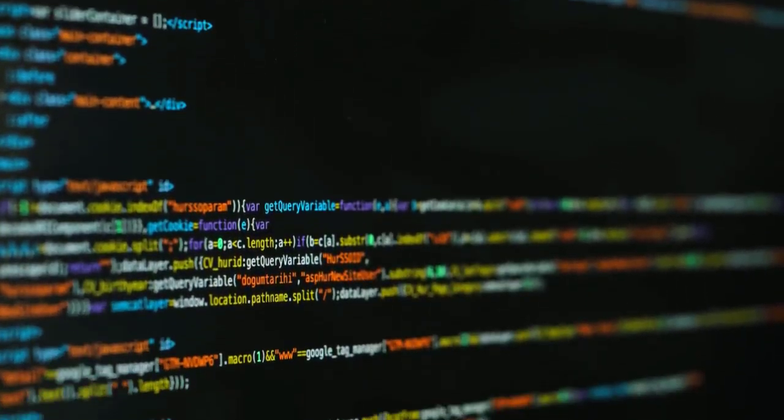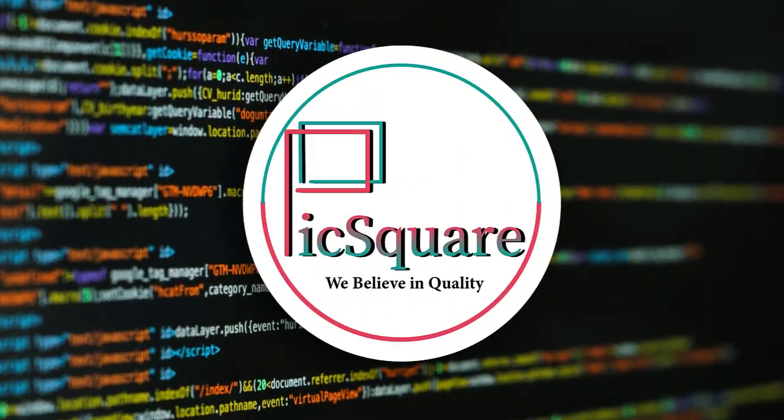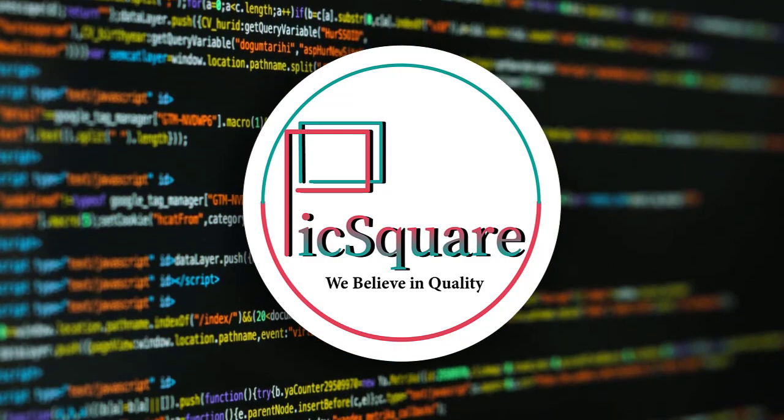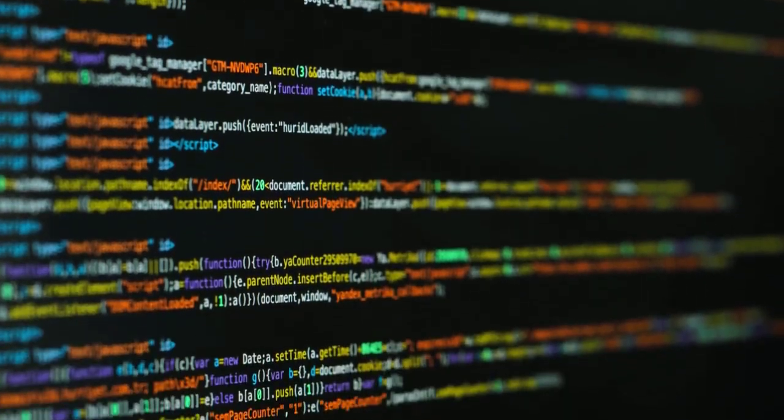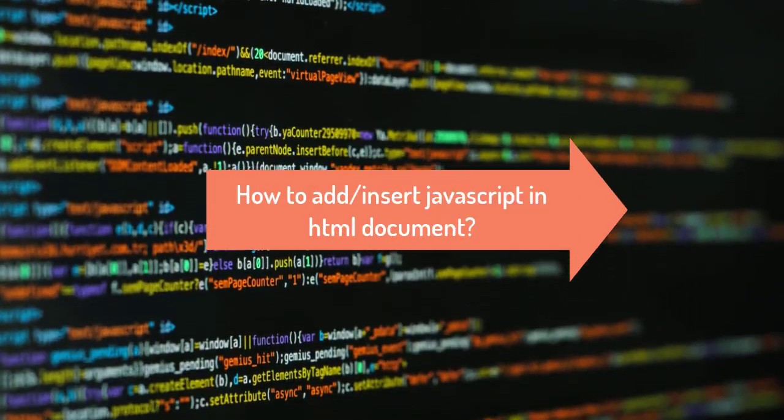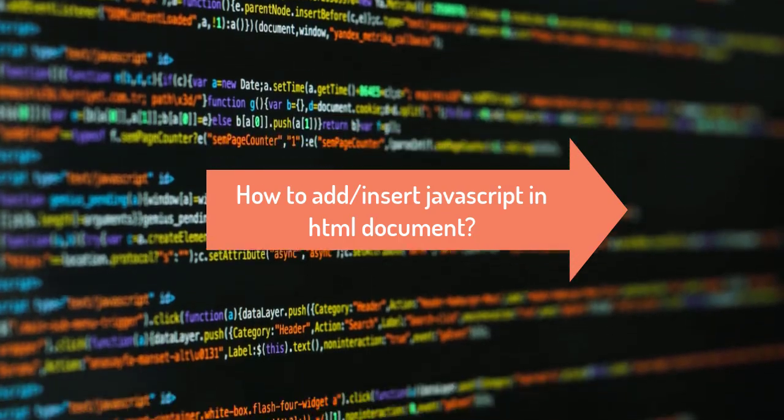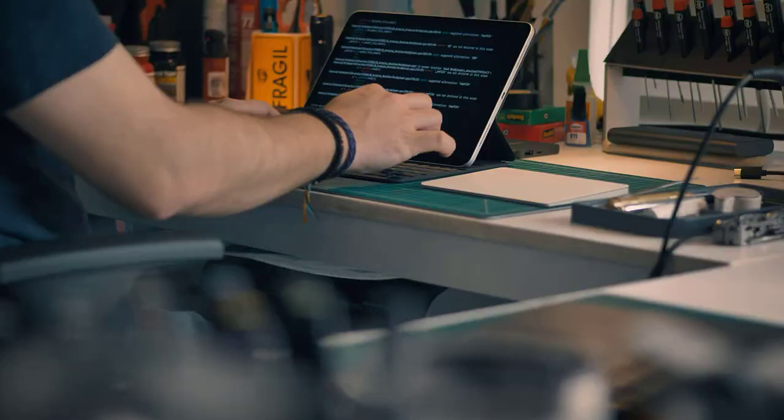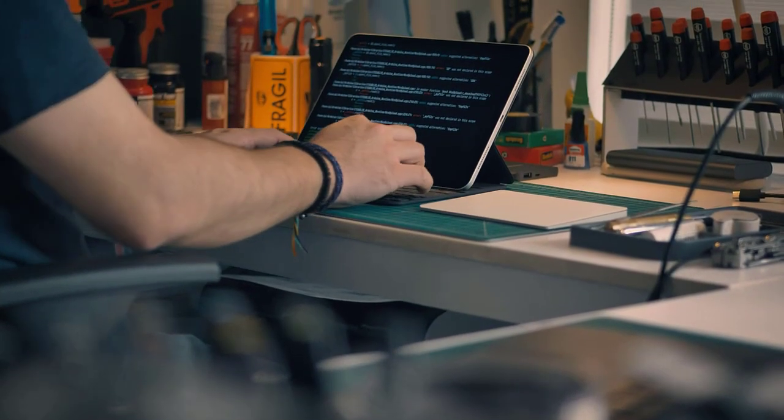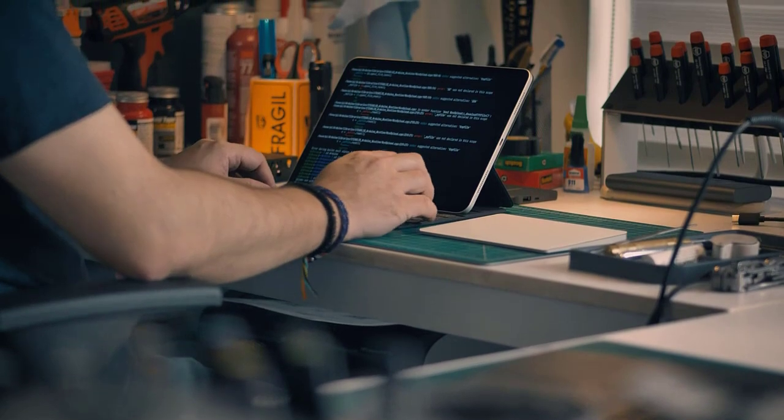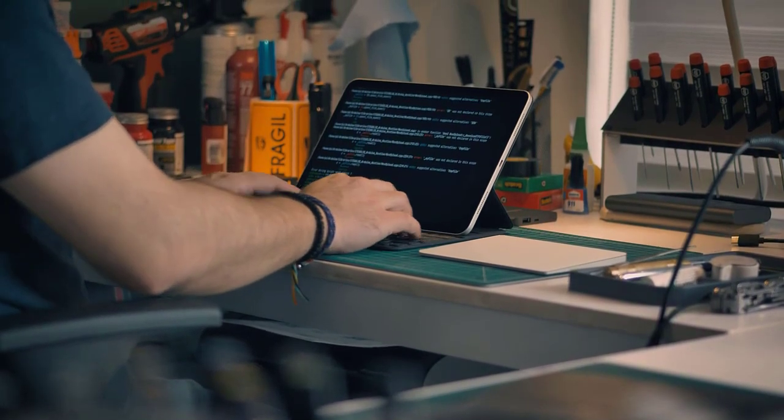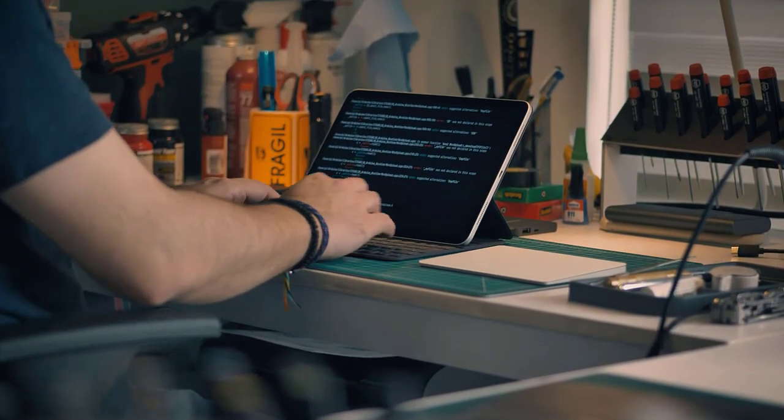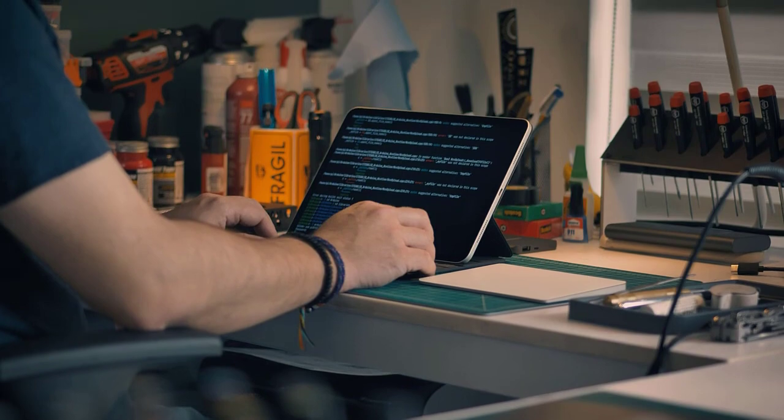Assalamualaikum my dear friends and students, welcome back to the channel. In this video you will learn how to add or insert JavaScript code in an HTML document.